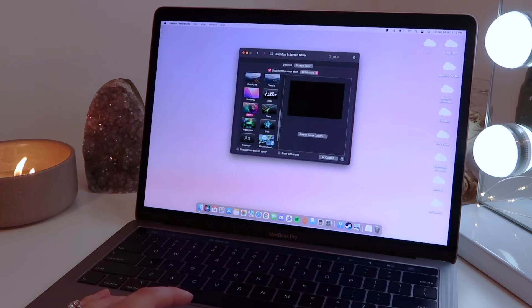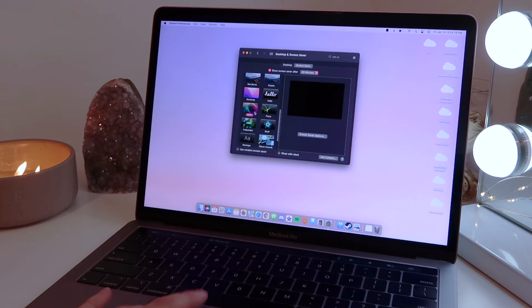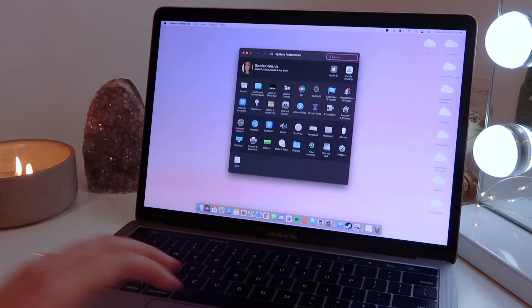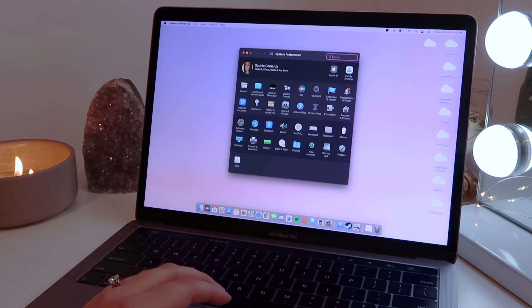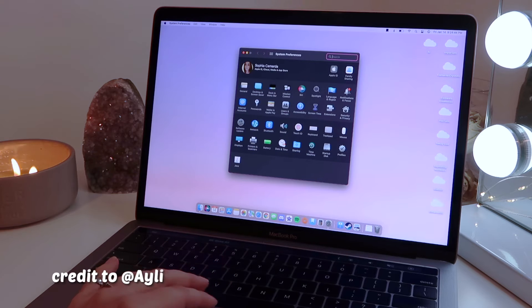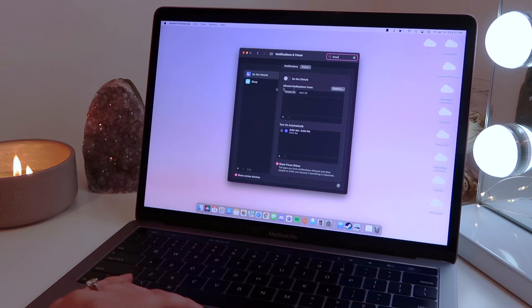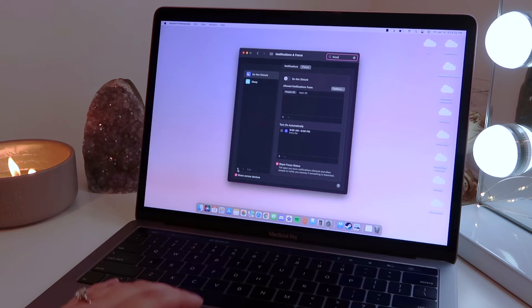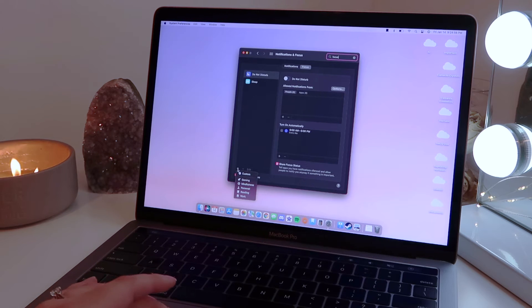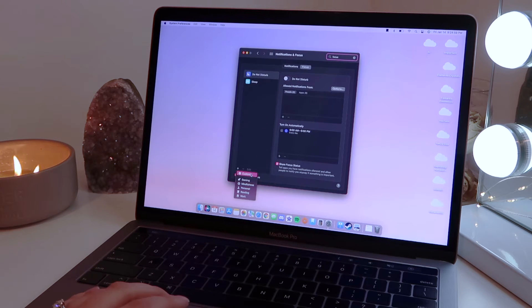My screensaver is this drift option because I think it looks the coolest. And then I just wanted to share with you guys something I recently discovered. I actually learned this from somebody in my Discord. If you go to the focus settings, you can create a custom focus profile. Just click the plus down here and then it'll say custom.